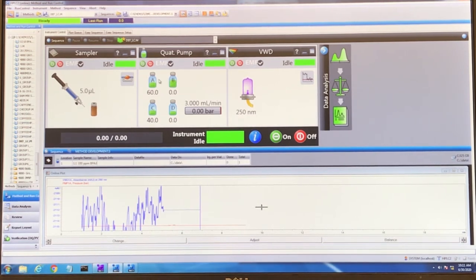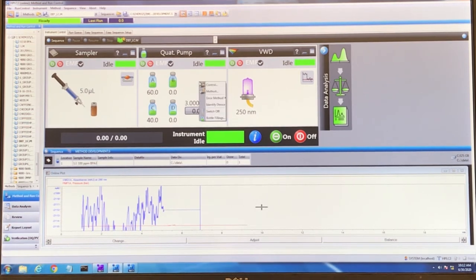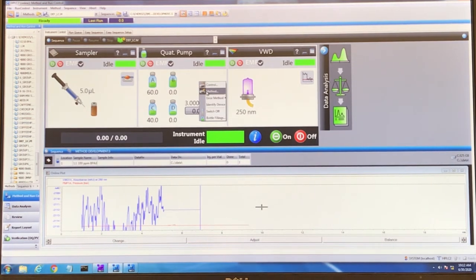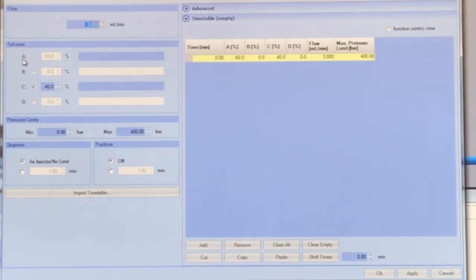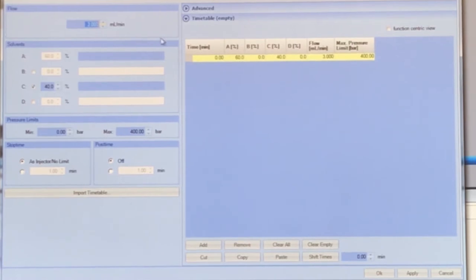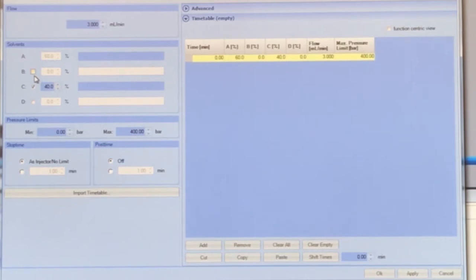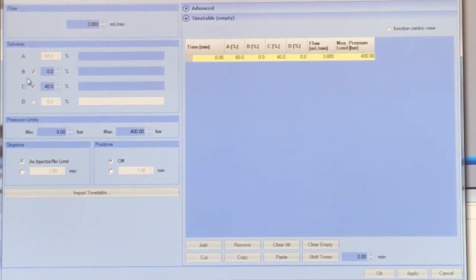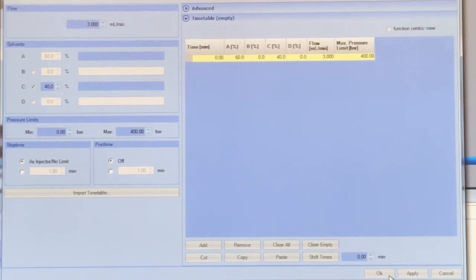Right now I'm using solvent A and C. A is water and C is methanol. If you right-click and go to method, you can see that A is always selected as our default, and then C has a checkbox. We've got 40% C and 60% A by volume. If you want to change those, you can just type in the number you want. If you want to switch to a different solvent, for instance acetonitrile, you would check box B and put in the percentage you want. I'm going to leave it at 60-40 water and methanol.